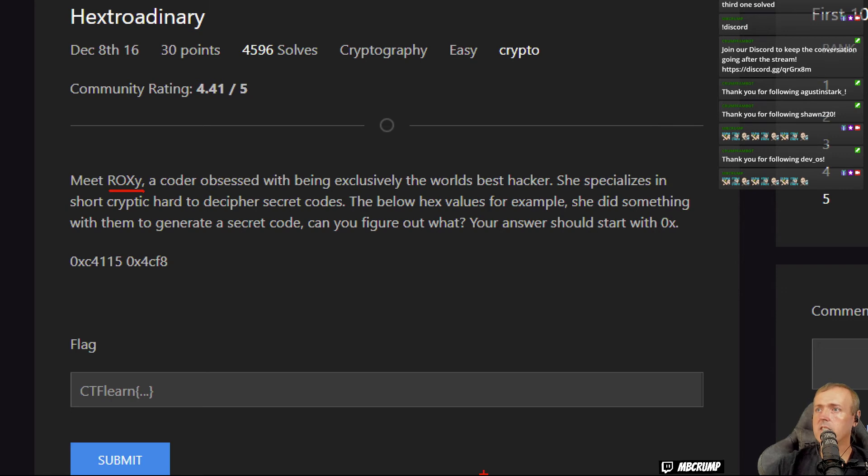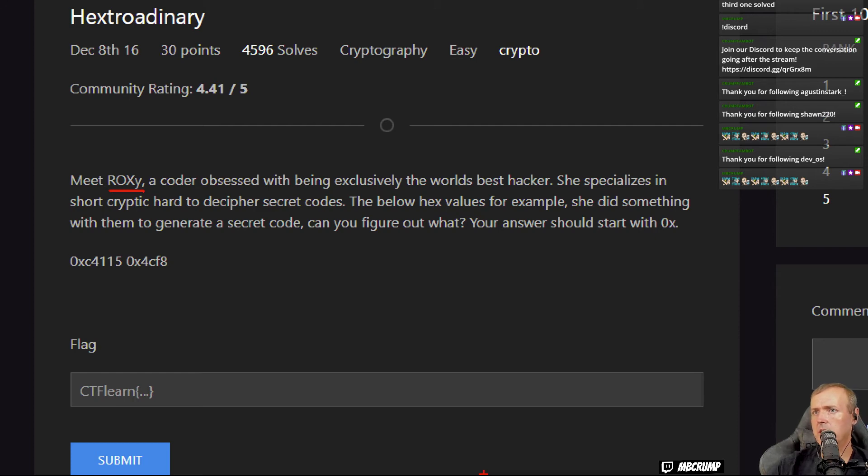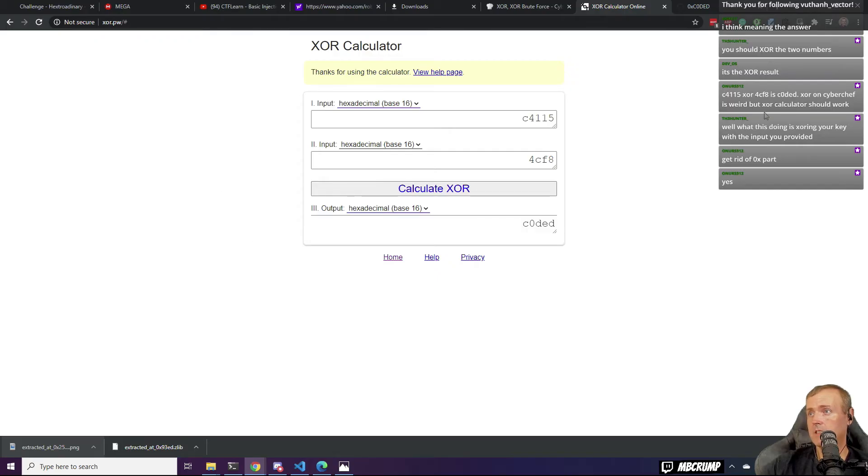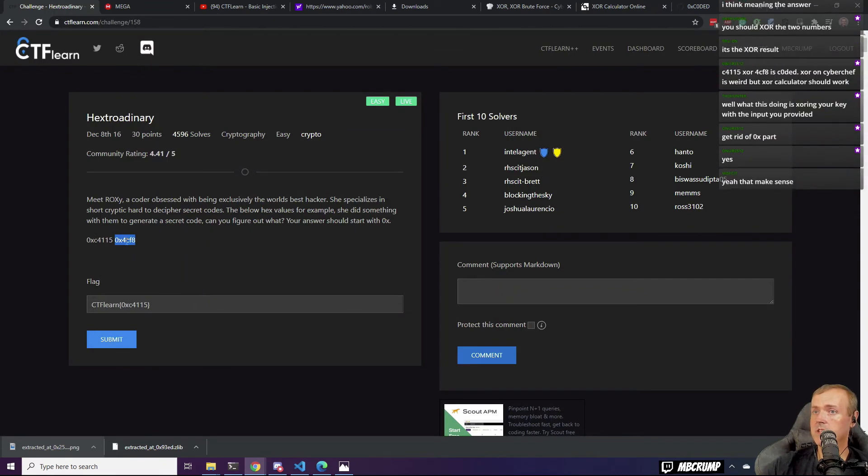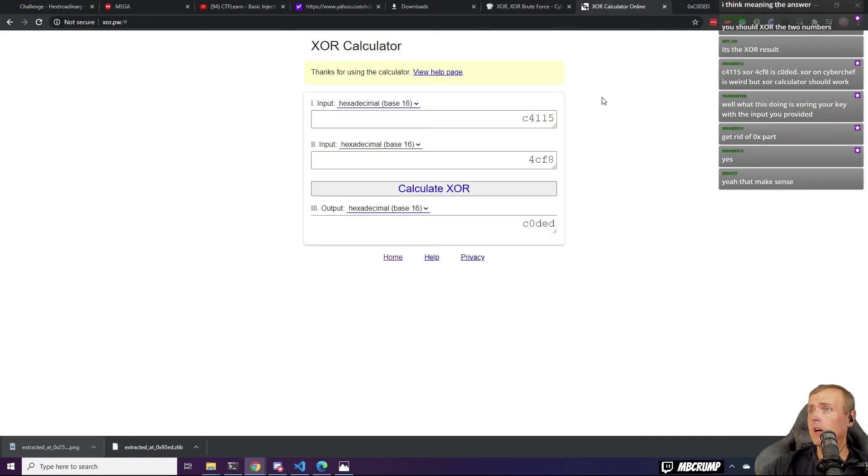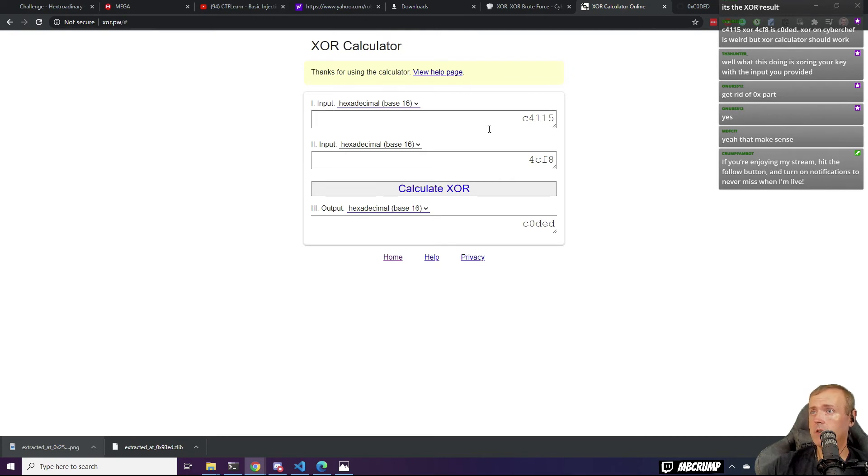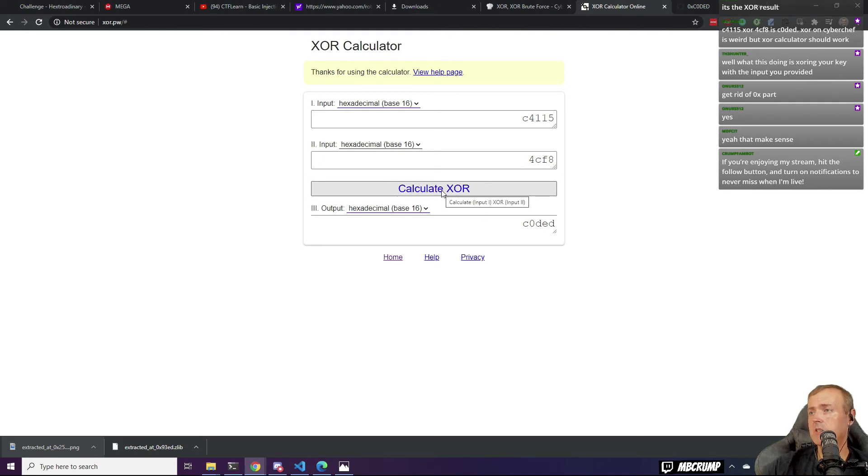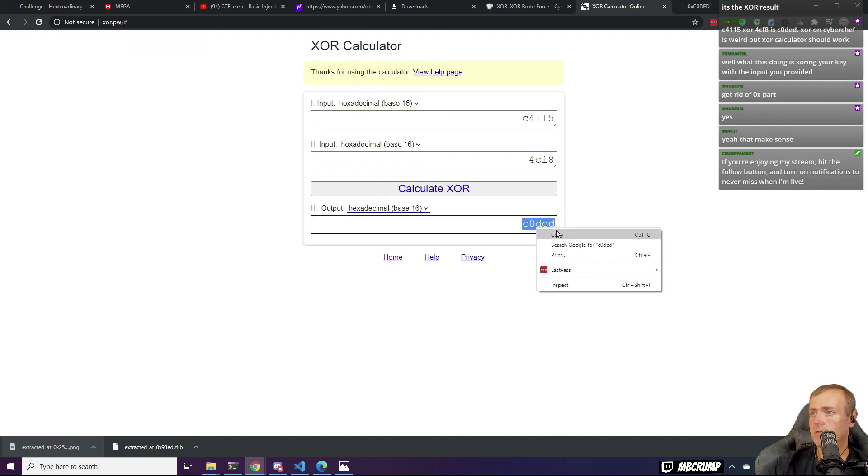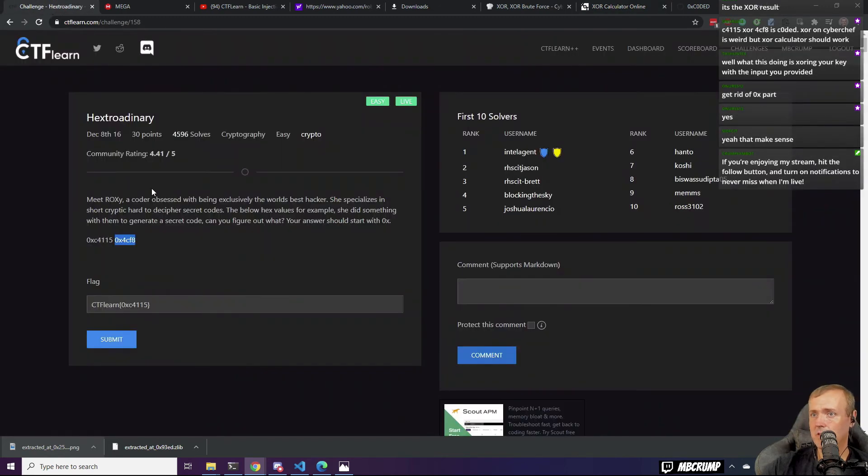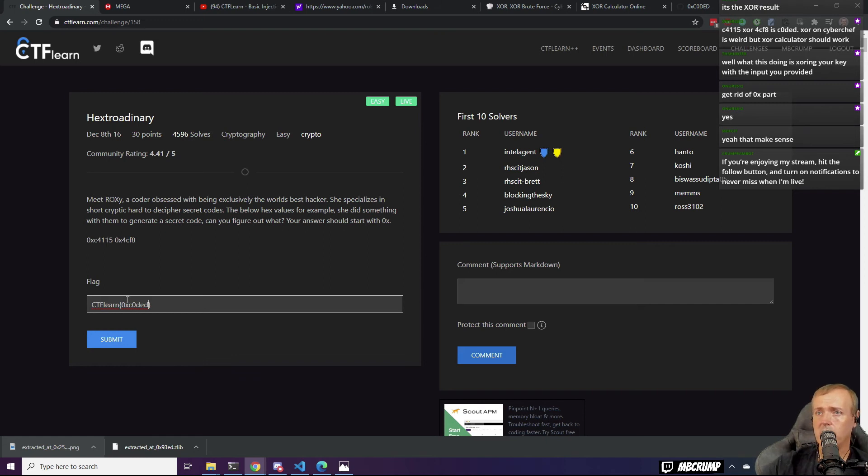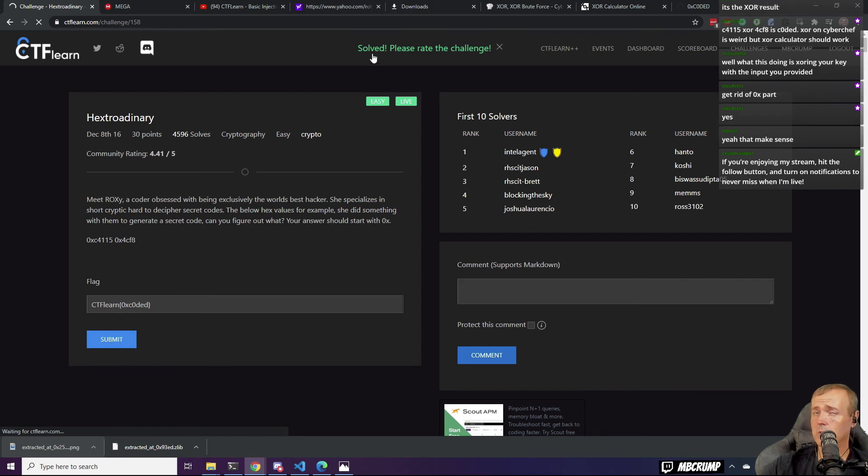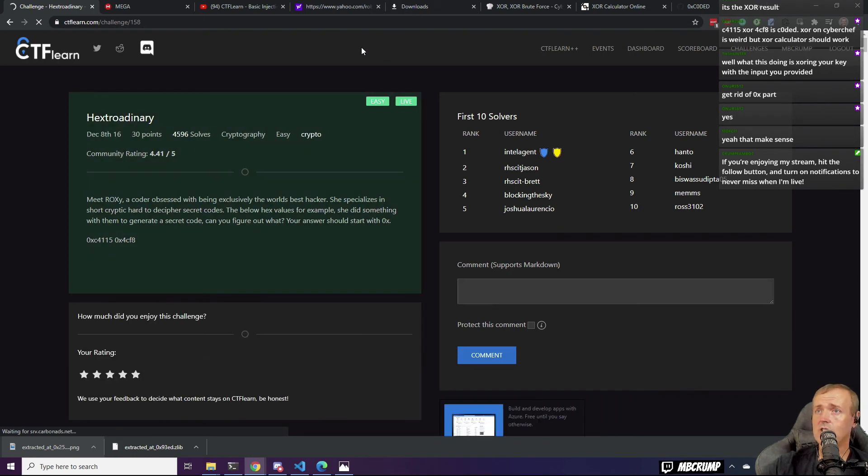Obsessed with being exclusively the world's best hacker, she specializes in short, cryptic, hard to decipher secret codes. The below hex values, for example, she did something with them to generate a secret code. Can you figure out what? Your answer should start with 0x. I hope you all see this. So we took the first two of these out. We're using this XOR calculator. We put the first one in, we put the second one in. We hit calculate XOR. But before I did have the 0x in here. So now we'd be able to come back over to this challenge. We're going to leave the 0x. Let's go 0x. And we'll finish this off with that code that came in there. And we've got another challenge completed.